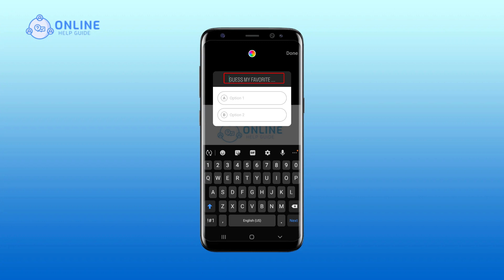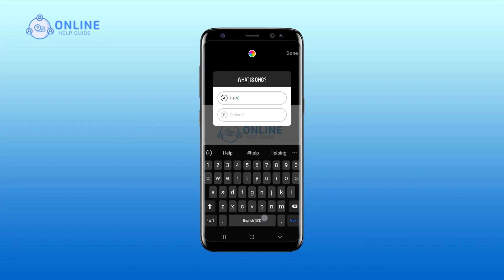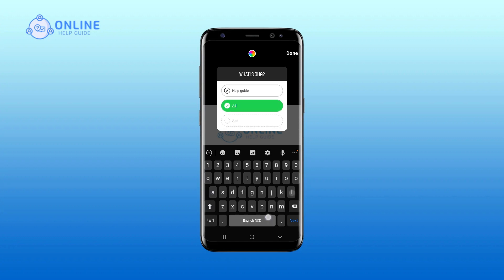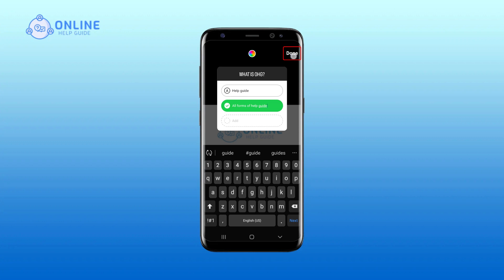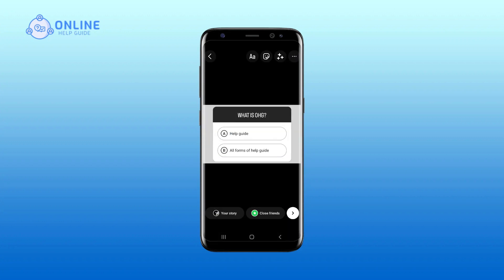Ask the question you would like to. Tap on done. There you go. These simple steps will show you how to use the quiz sticker on Instagram story.